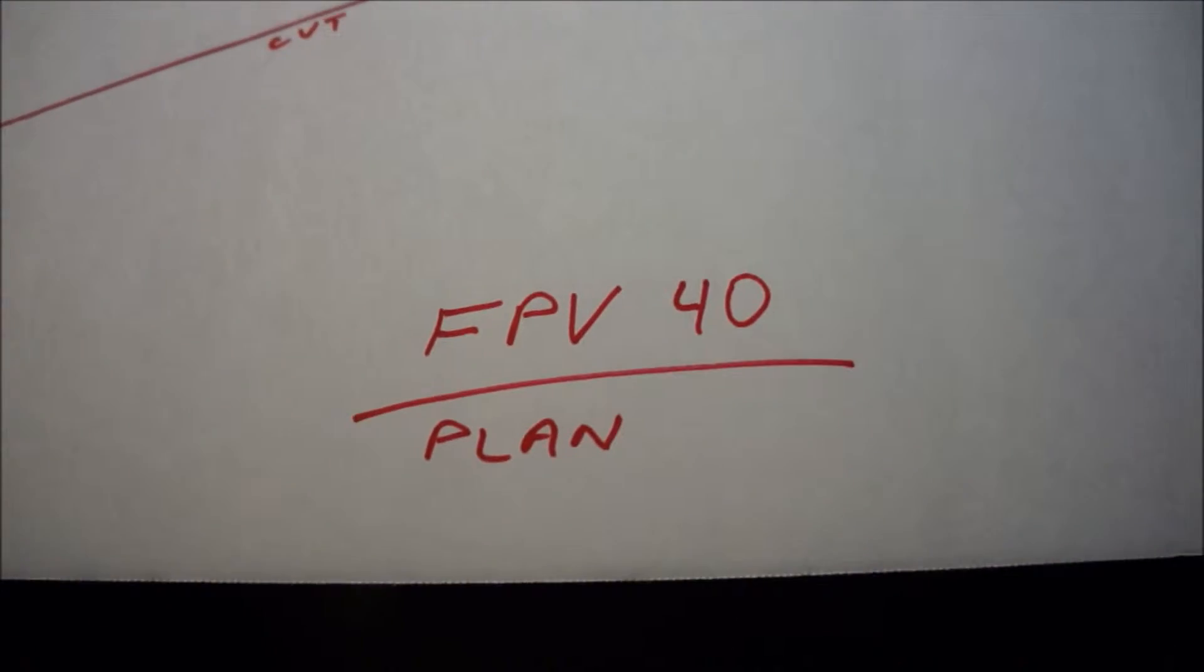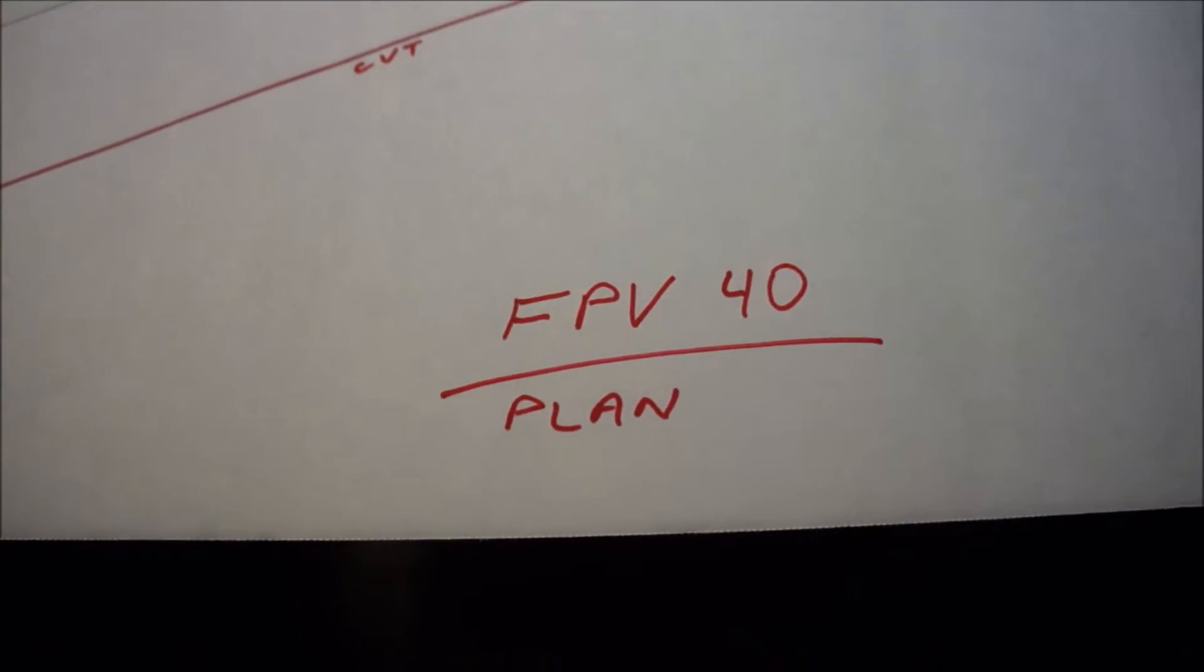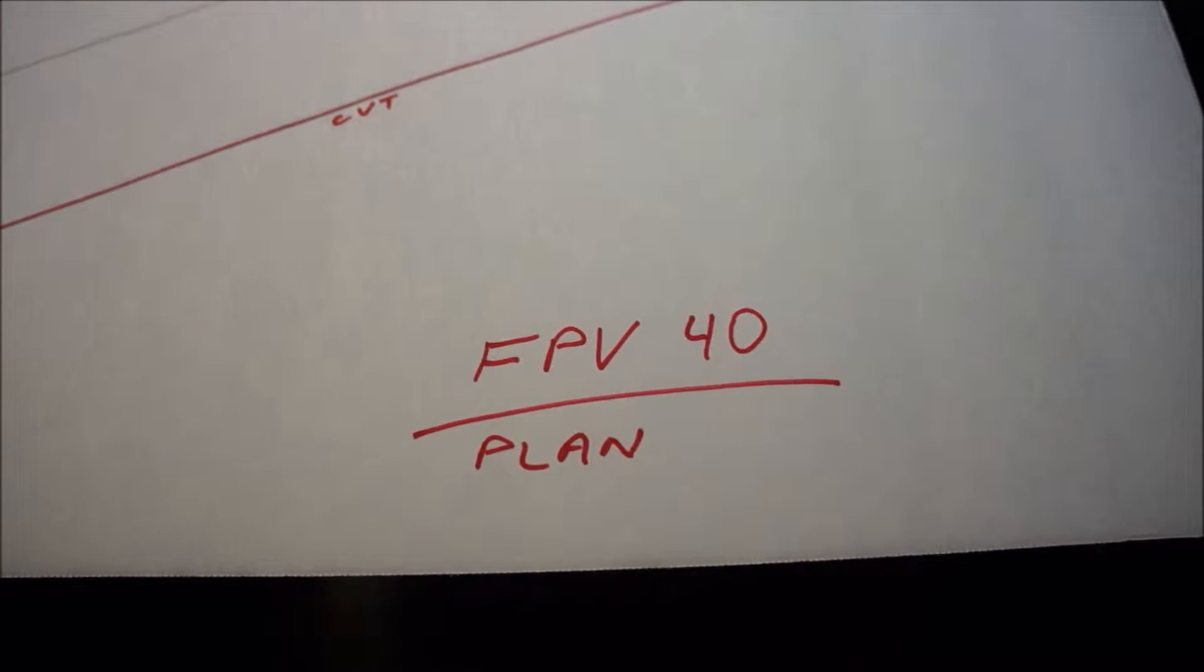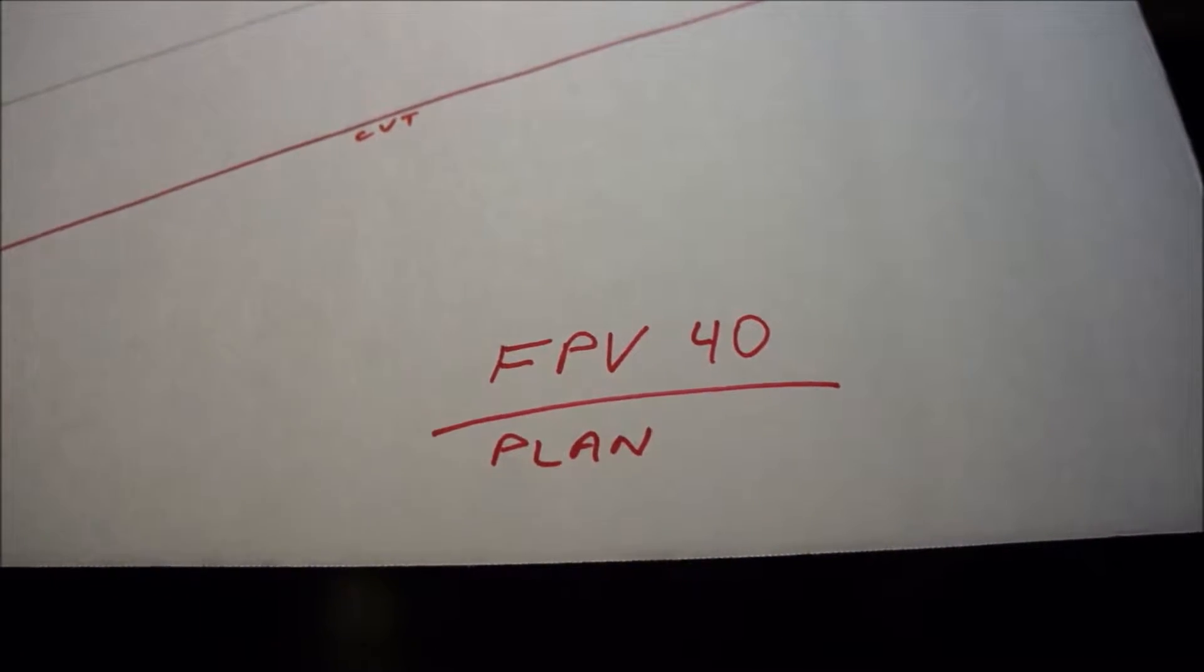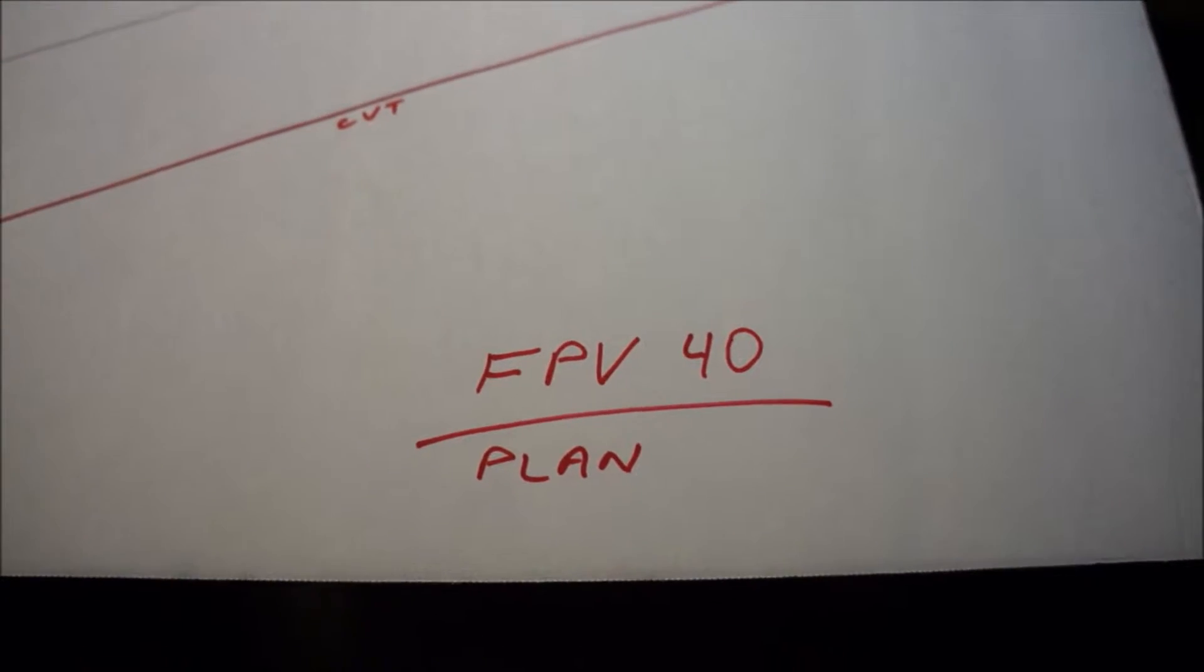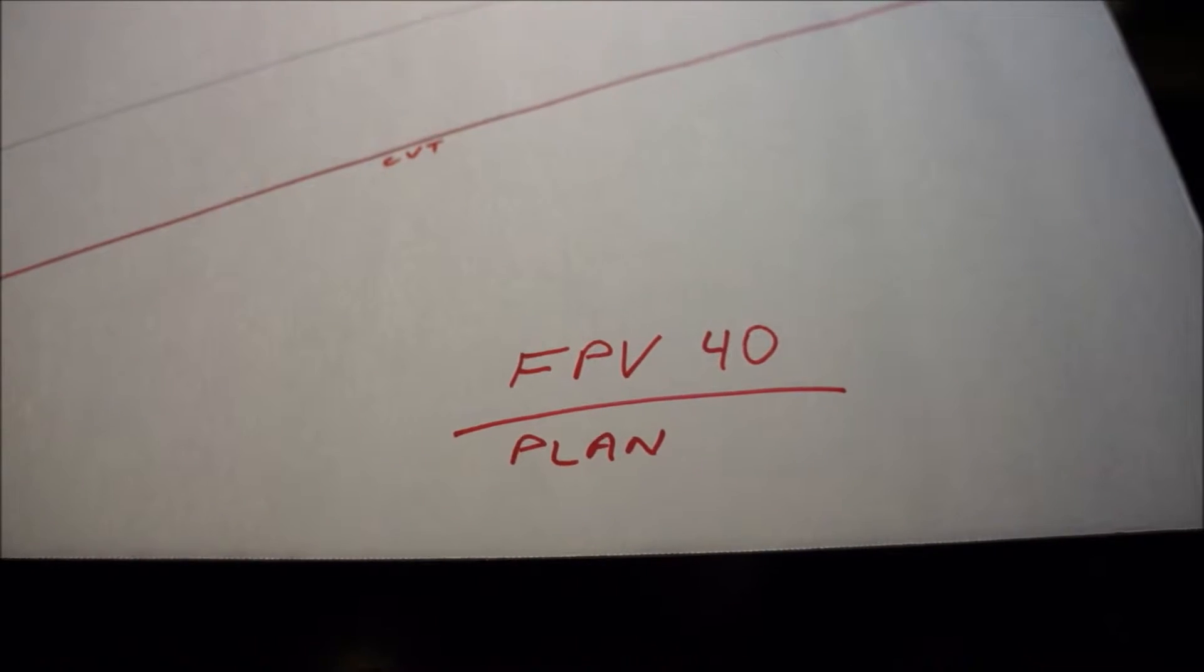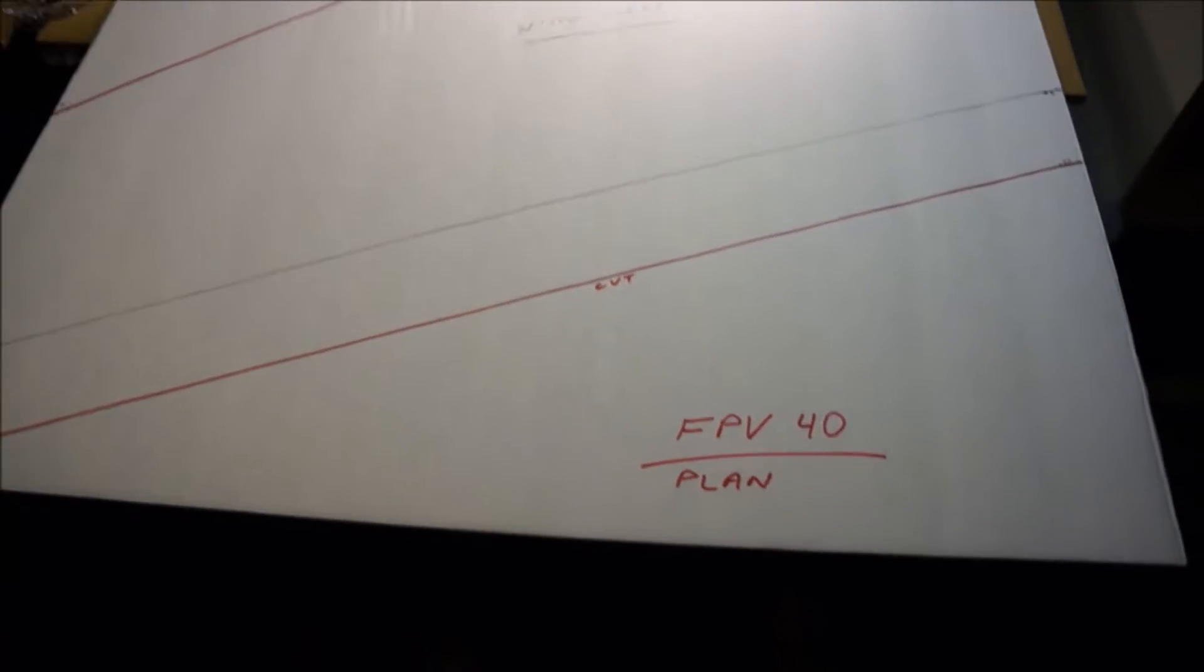Basically this plan is called the FPV 40. This is not my plan, just a disclaimer. I got this online by a YouTuber called Project Flight Design. This is his plan, but I just wanted to make a more intuitive video on how to make it.